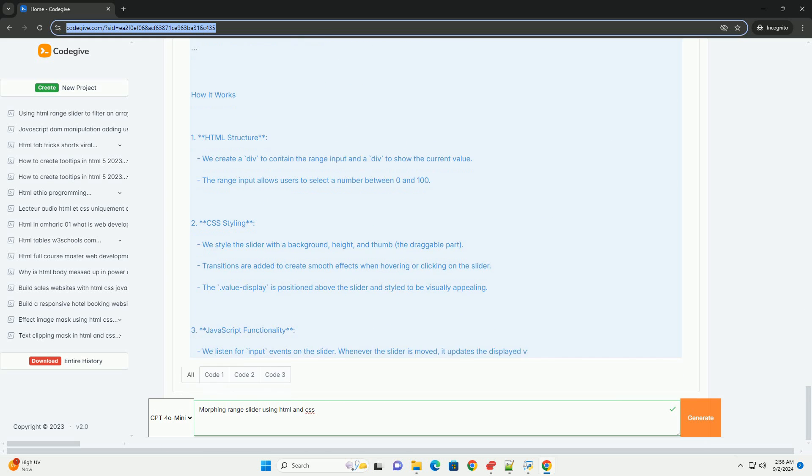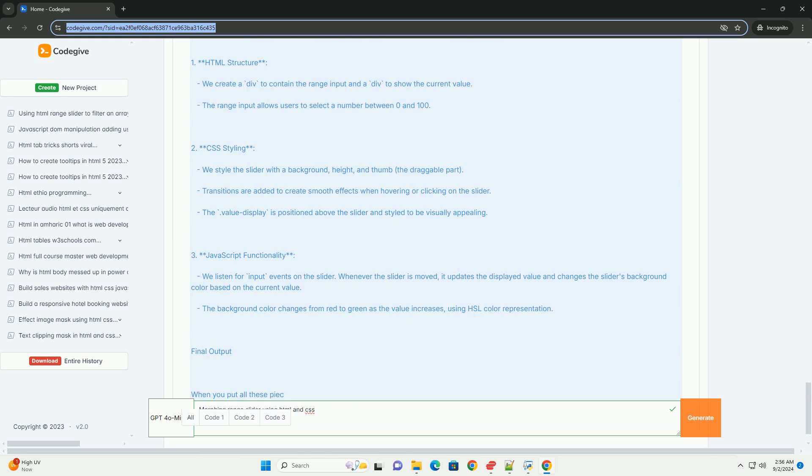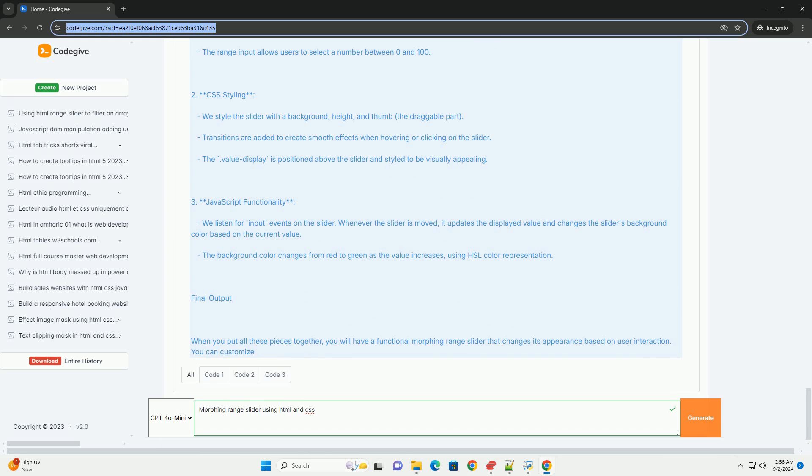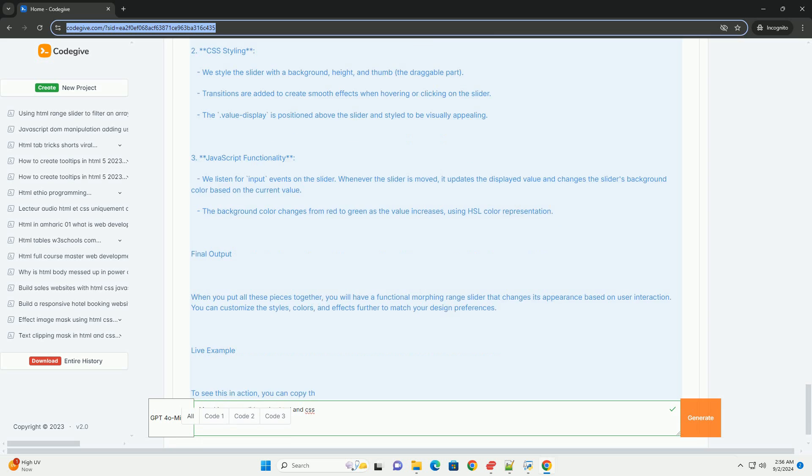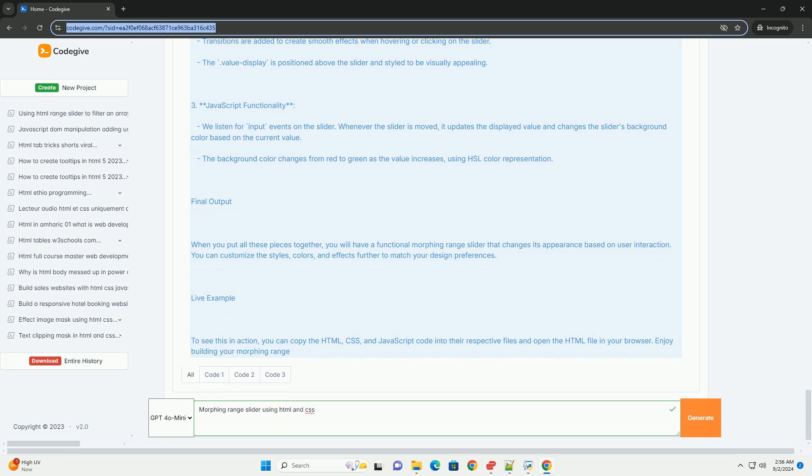Developers can customize the appearance of the slider to match the overall design of a website, incorporating gradients, shadows, and various styles. Additionally, using pseudo-elements and custom properties in CSS allows for greater flexibility in design.